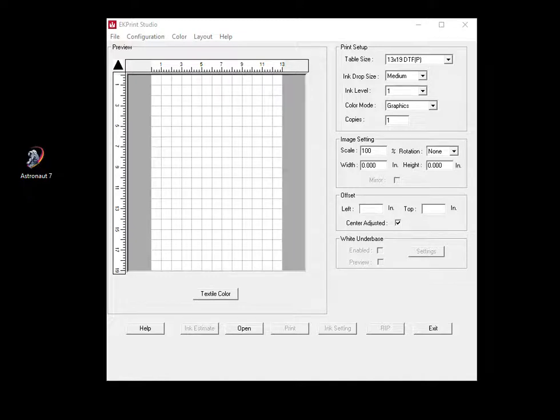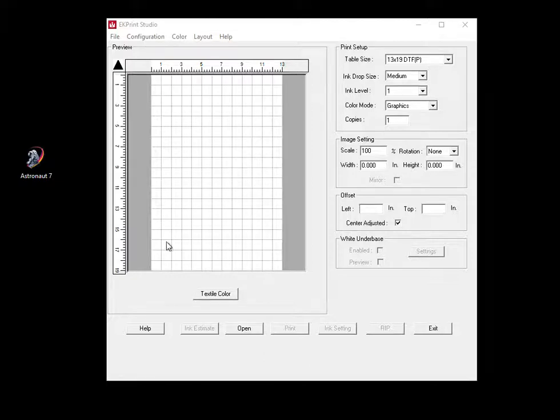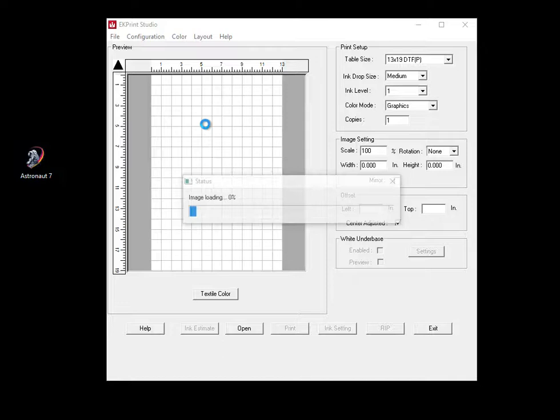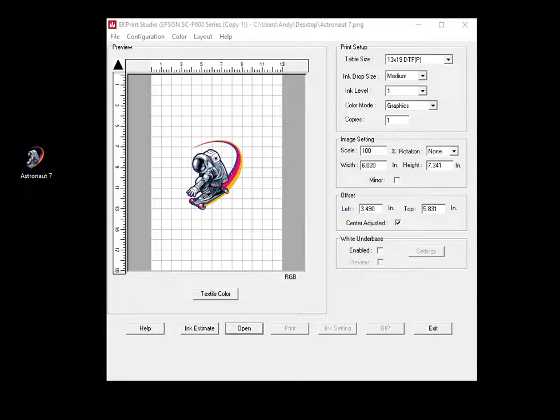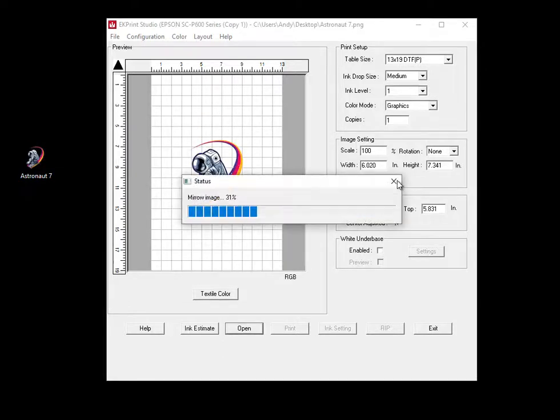In this video we're going to talk about if you want to print multiples of the same artwork on your sheet of film. It's pretty simple to do in EK. You can just drop your artwork into EK.